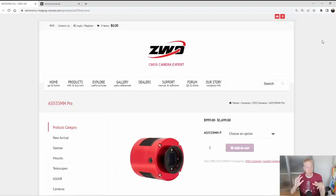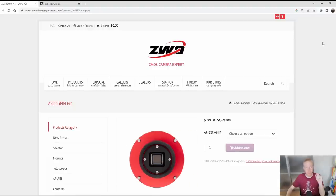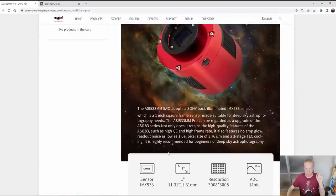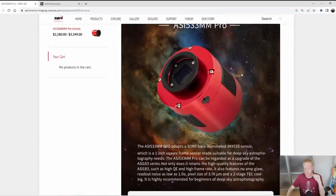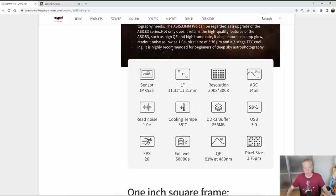Here I am on the website for my example, the ASI 533 MM Pro from ZWO. We have some marketing stuff at the top with a beautiful image, but more than that we have a summary of the specifications. Let's go through each of them to understand exactly what they mean and how they impact you.